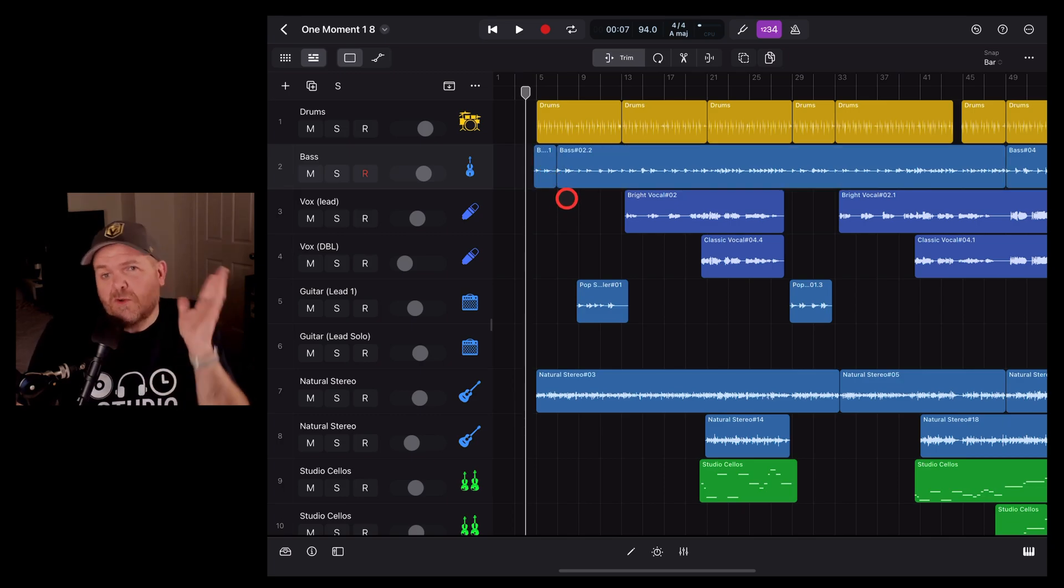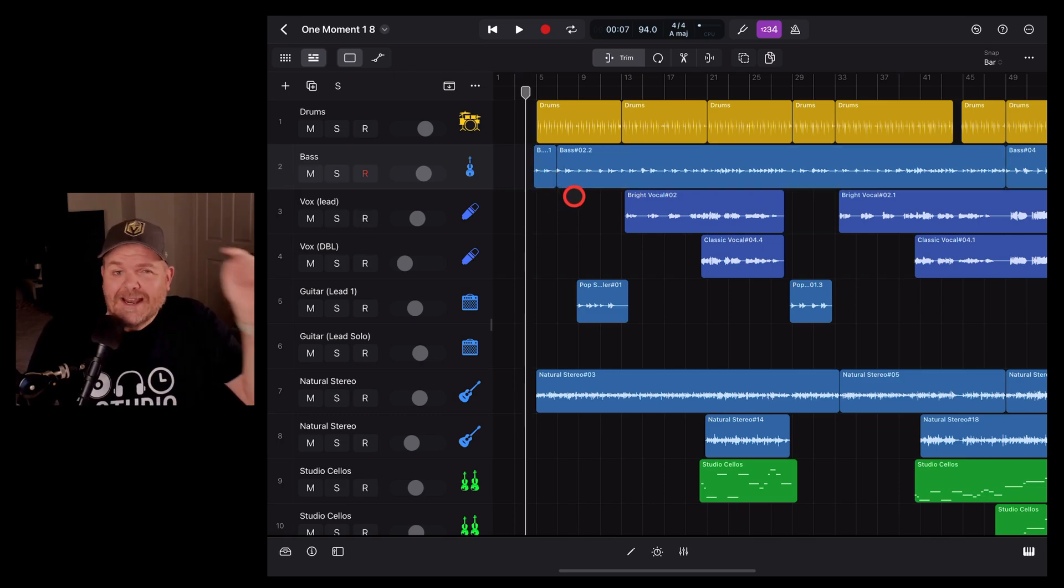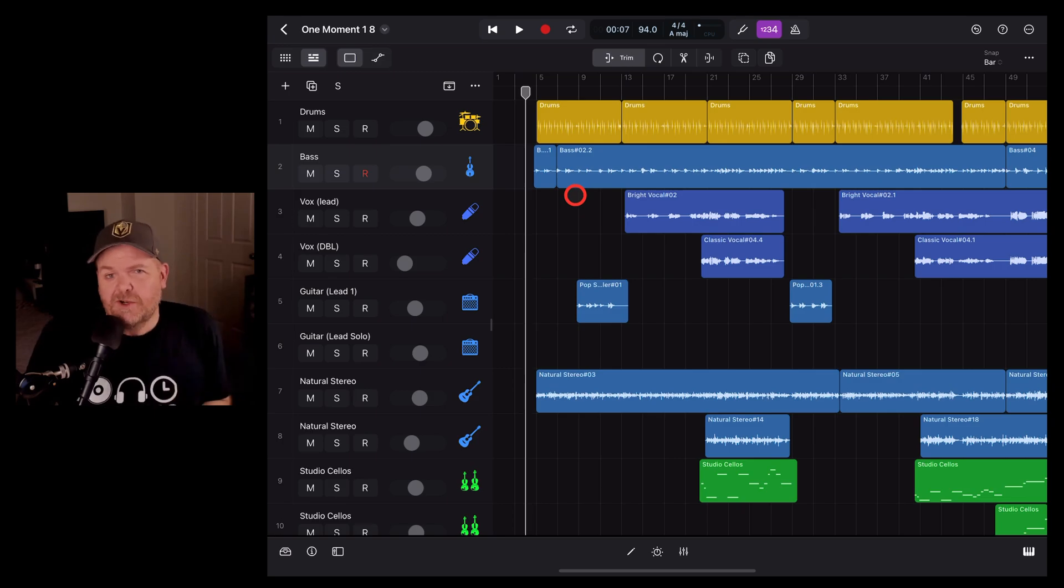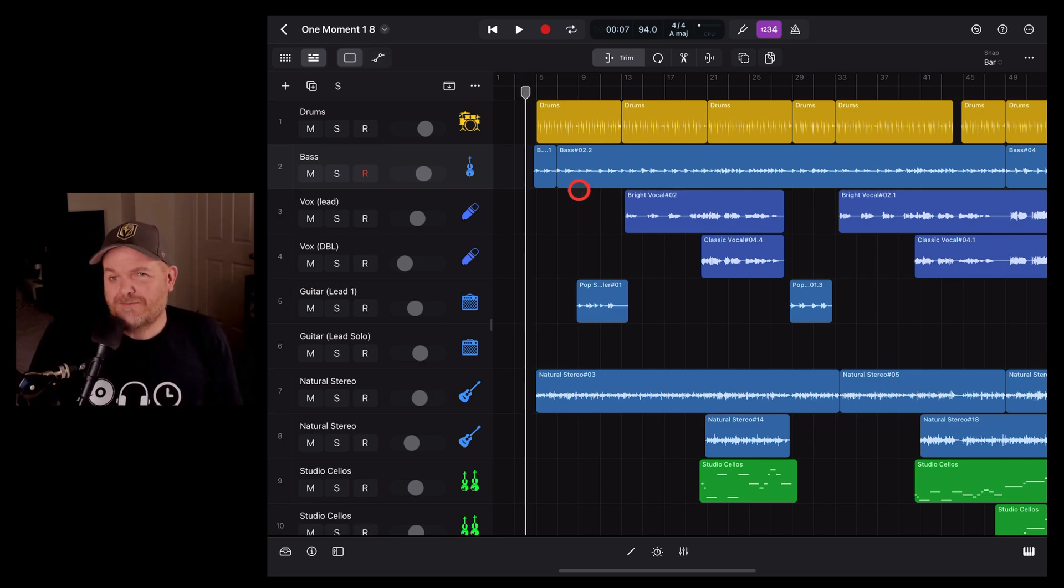We've got a heap more videos all about creating in Logic Pro for iPad linked down in the description, and I'll see you on the next one.